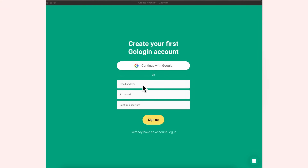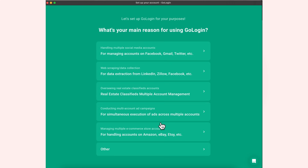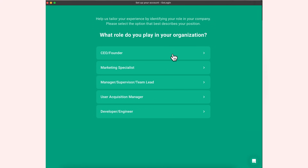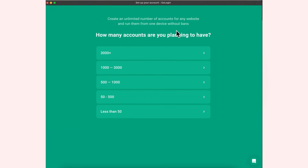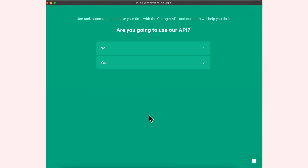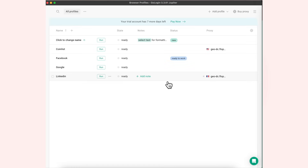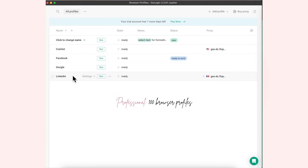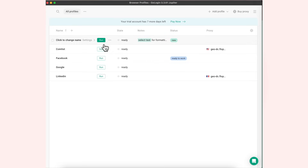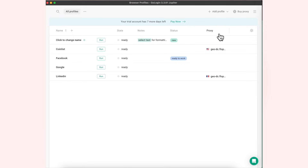It's so helpful especially if you're handling multiple social media accounts for multiple clients in different countries. Let me share my screen. You create a new account, sign up, and when asked your main reason for using GoLogin you can select the appropriate option. Choose your role — I'd say CEO/Founder — and indicate how many accounts you're planning to manage. The profile list will pop up — you can create profiles, set a run button, configure settings, add notes, and see proxy details.